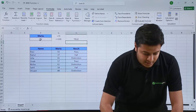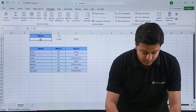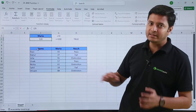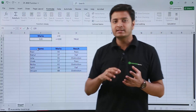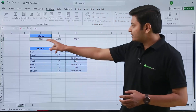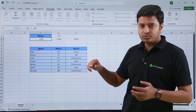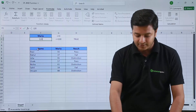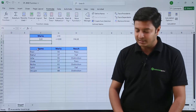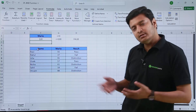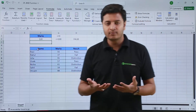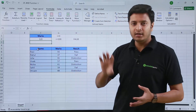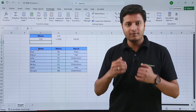Suppose I change this value to 120. As we know, 120 is a number greater than 100, so Excel will show us false based on our specified condition. Let us check — it is showing us false. So the AND function is working correctly based on our conditions.